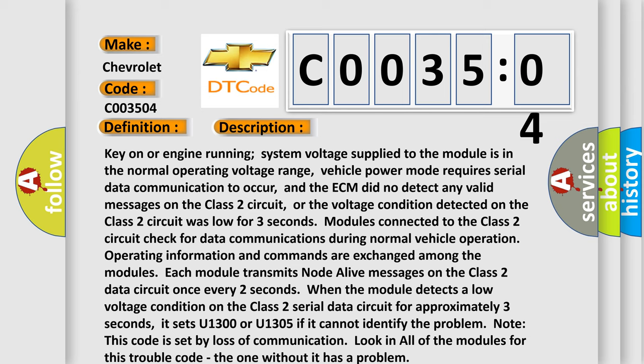Modules connected to the Class 2 circuit check for data communications during normal vehicle operation. Operating information and commands are exchanged among the modules. Each module transmits node alive messages on the Class 2 data circuit once every two seconds. When the module detects a low voltage condition on the Class 2 serial data circuit for approximately three seconds,